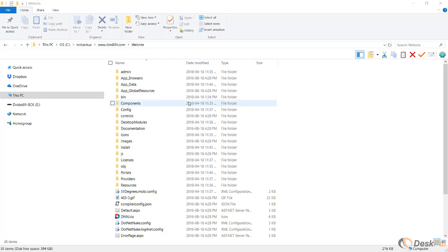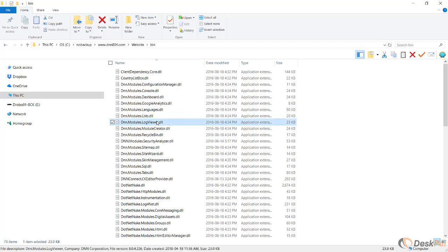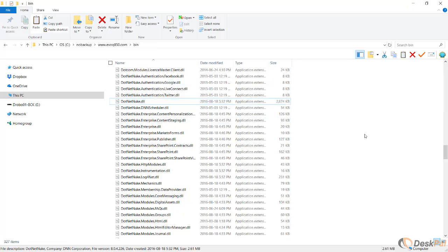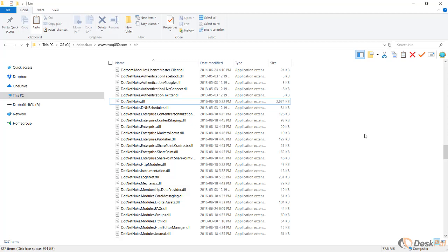The first step is to merge the bin folder of the DNN Platform version into the Evoq version. I'm going to copy all the files in my bin folder of the Platform. I'll select all, copy, and paste them on top of the existing files in the bin folder of my Evoq version. It will ask you to replace files. You're going to replace and add new files. It doesn't matter, but you have to merge them. You have to grab the bin folder from the Platform to the Evoq version.